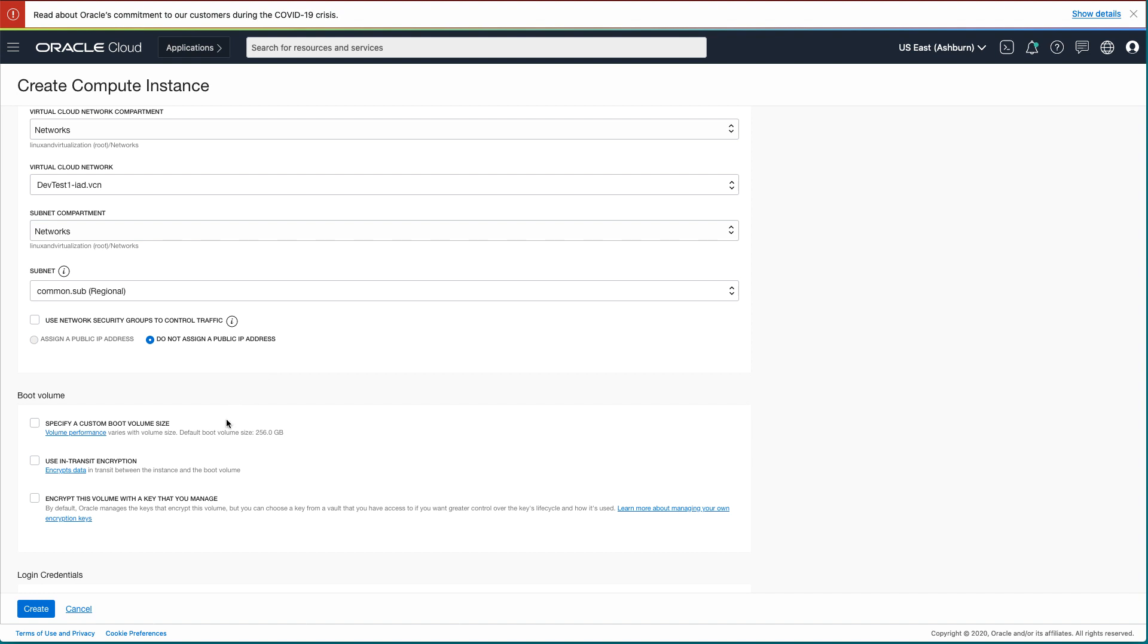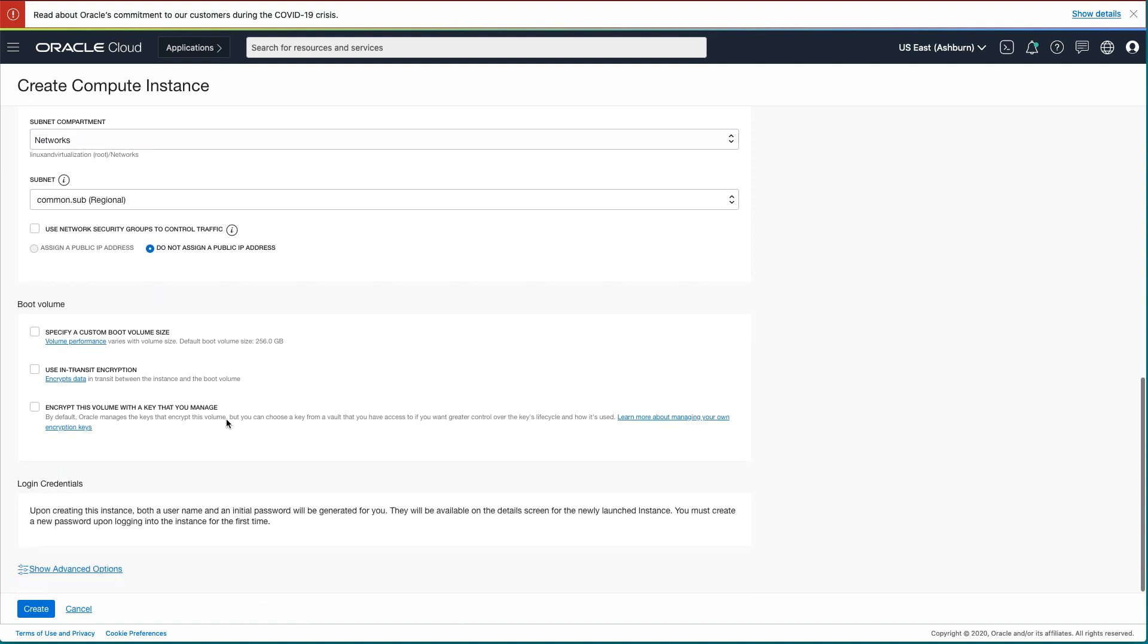For the boot volume, I have elected to use the default size of 256GB. Unlike the Oracle Linux instances, the Windows instance will auto-generate a username and initial password for you during creation. This information will be presented on the details screen once the instance launches.